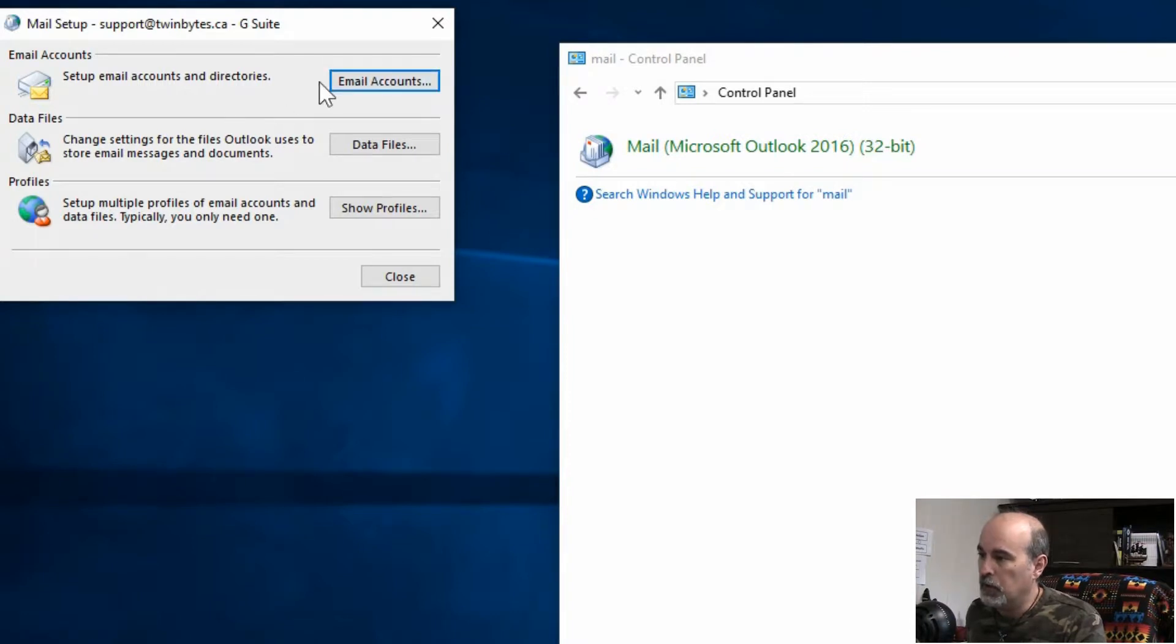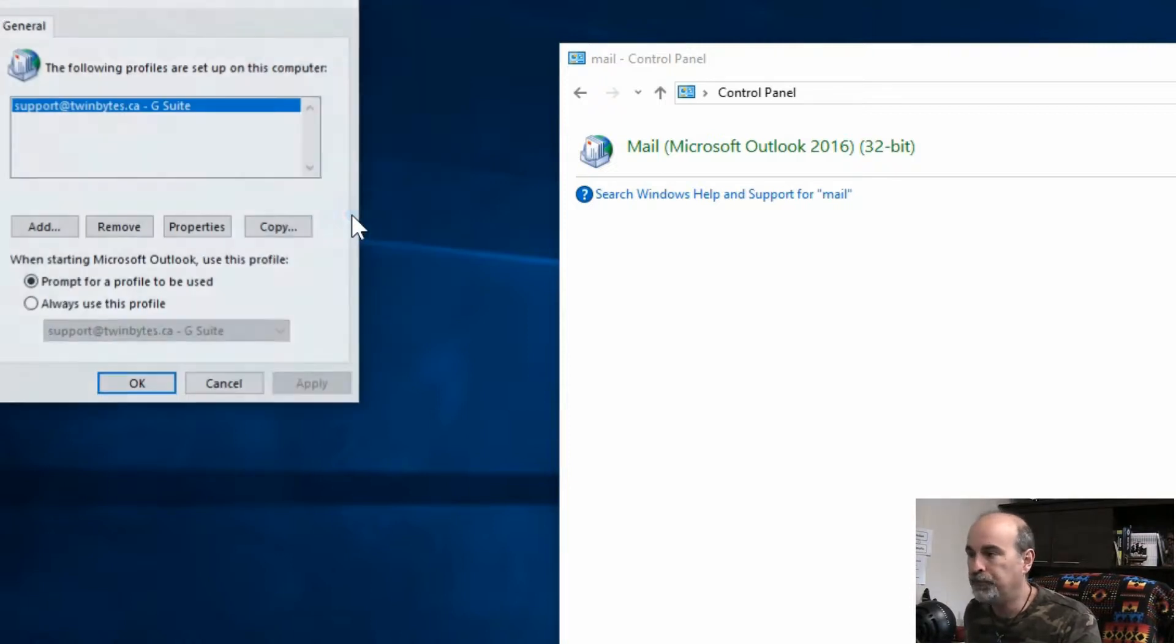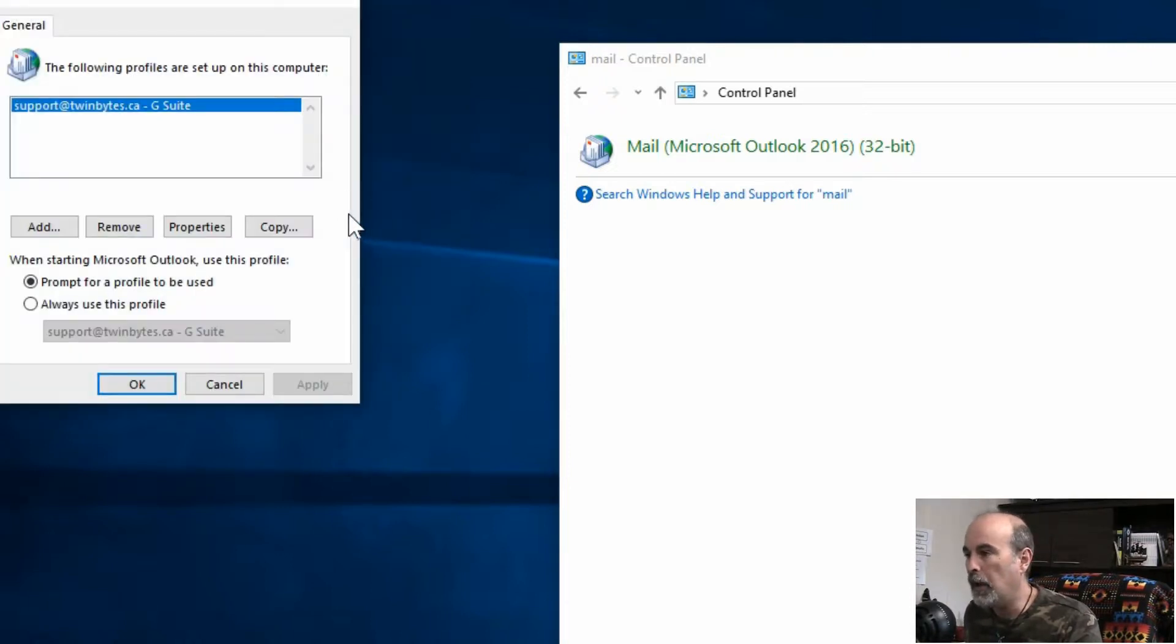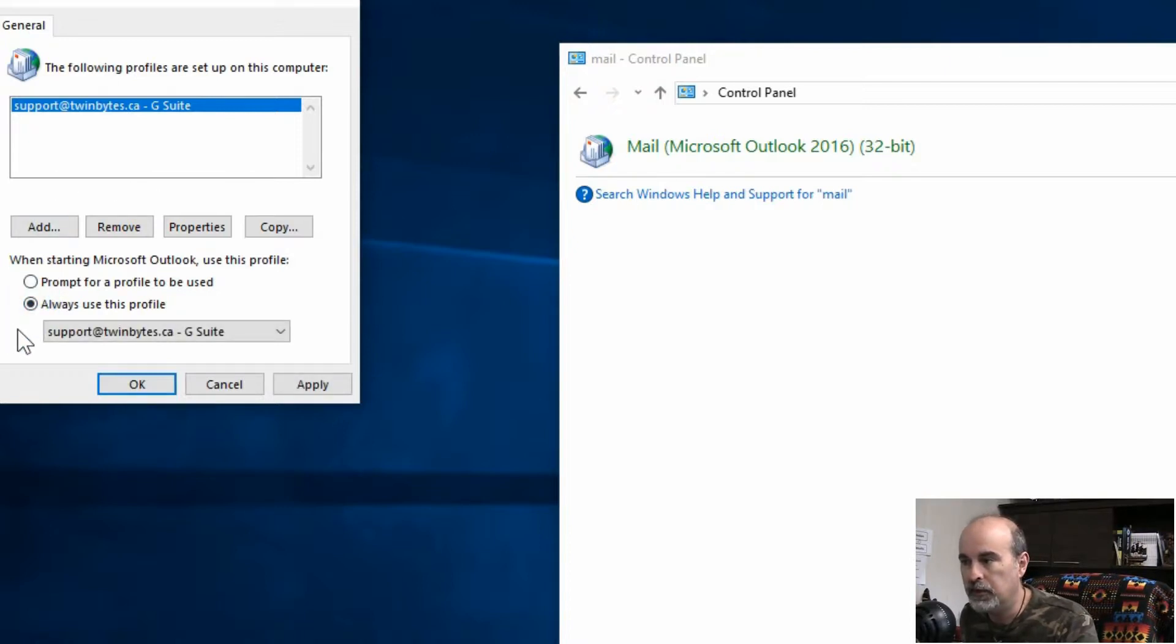So from here you can manage your email accounts and data files, but what we really want is to go into show profiles. When we do that we'll see the one profile that I've got, and actually it would be set to always use this profile.